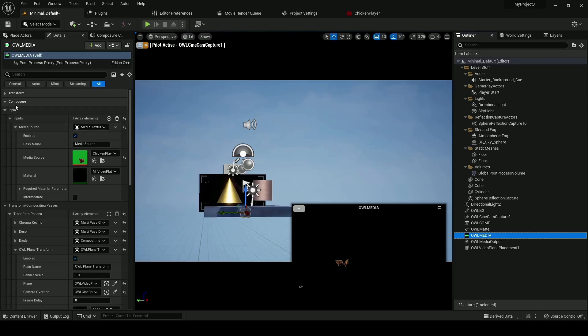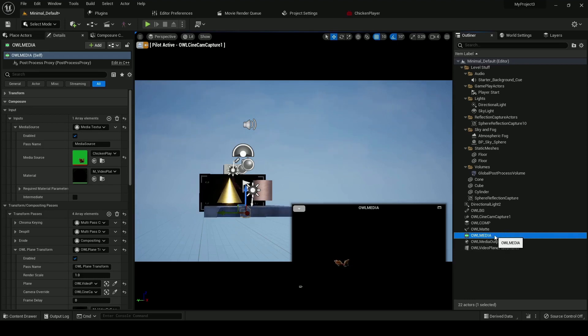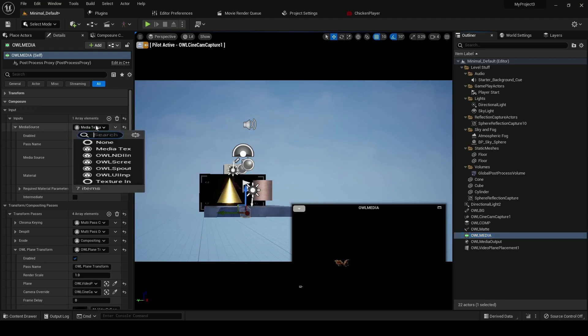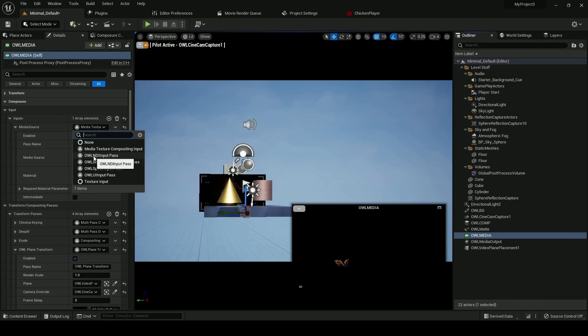So you just select your composure element. In this case for the input pass, we'll use the media plate and go to composure inputs, and in the input options we can now select NDI input pass.